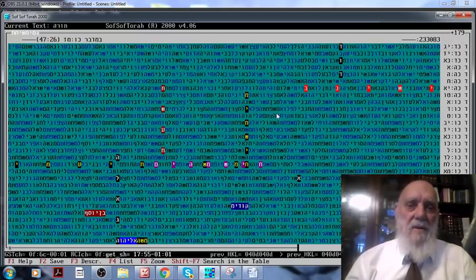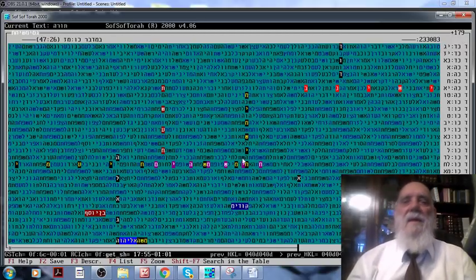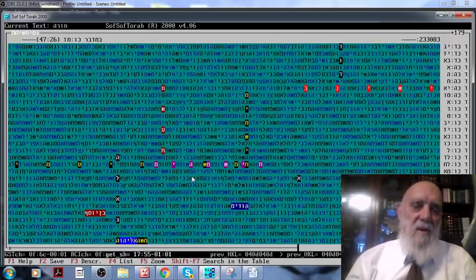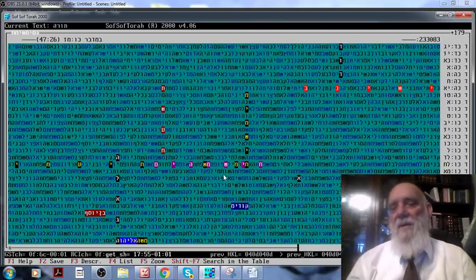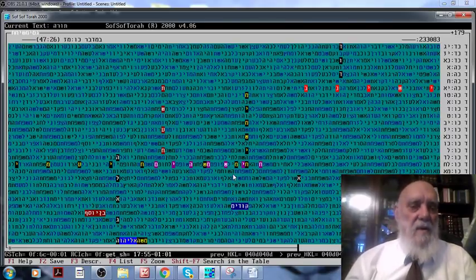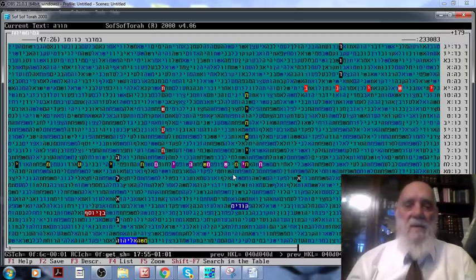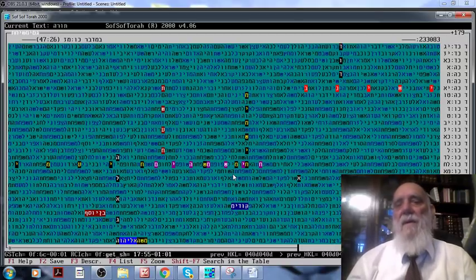So the table about Messiah has the numerical value of Messiah, also showing clear connection between the numerical value of the skip and the finding itself.